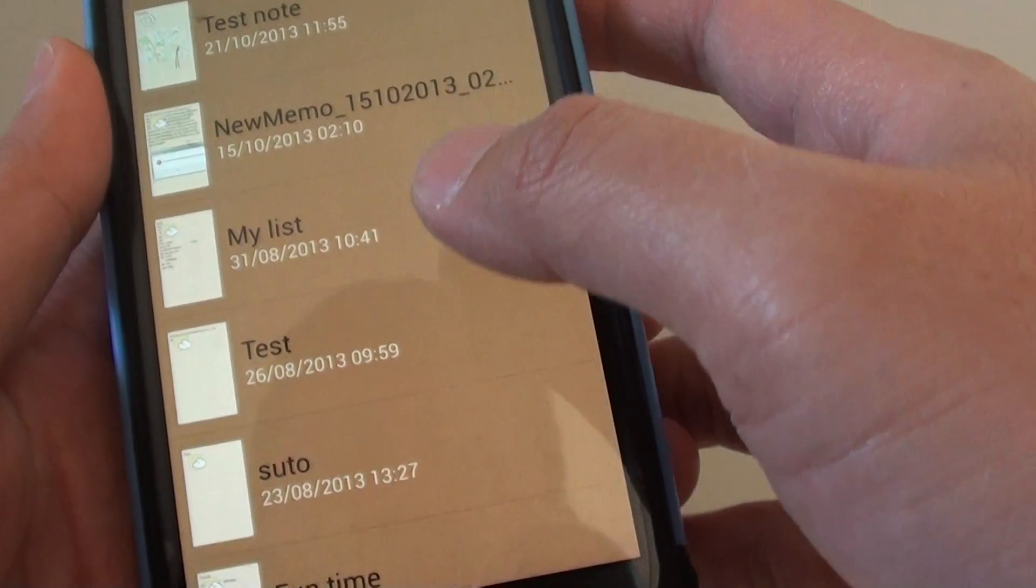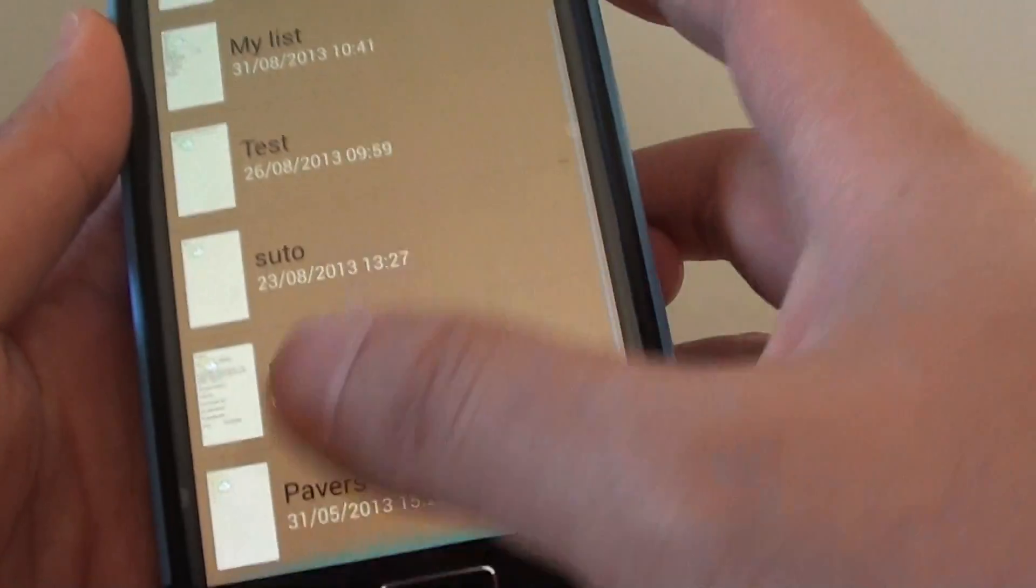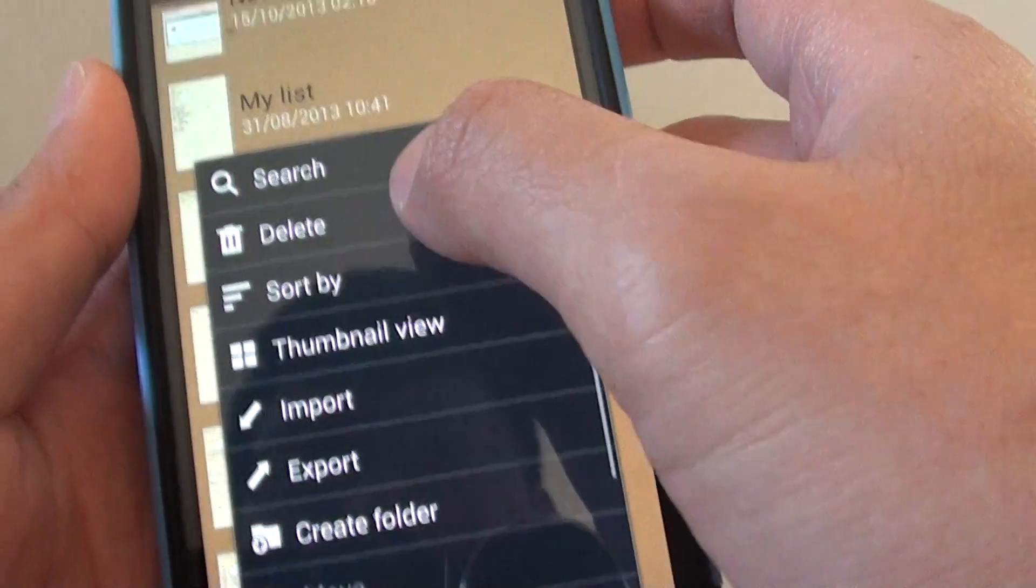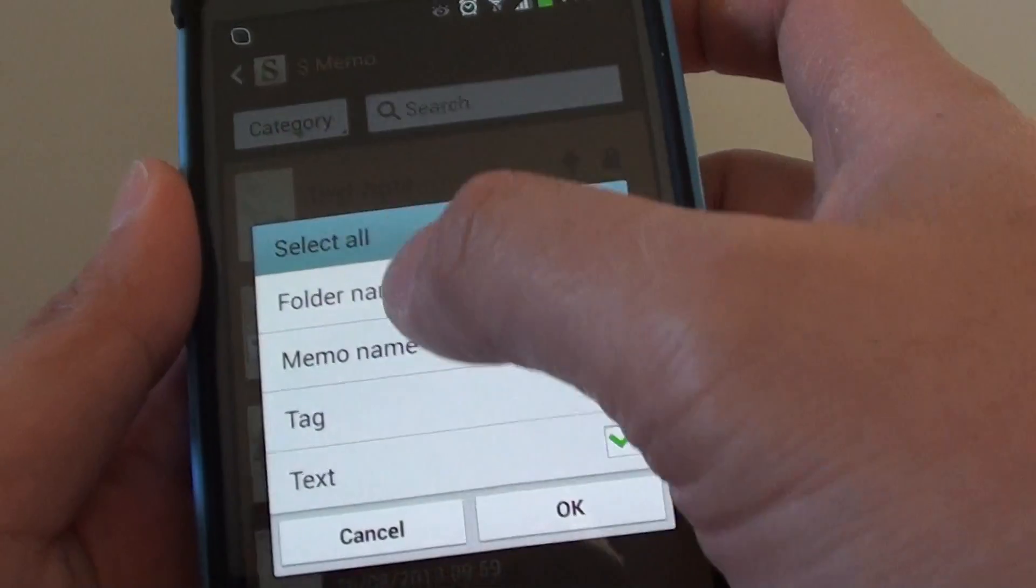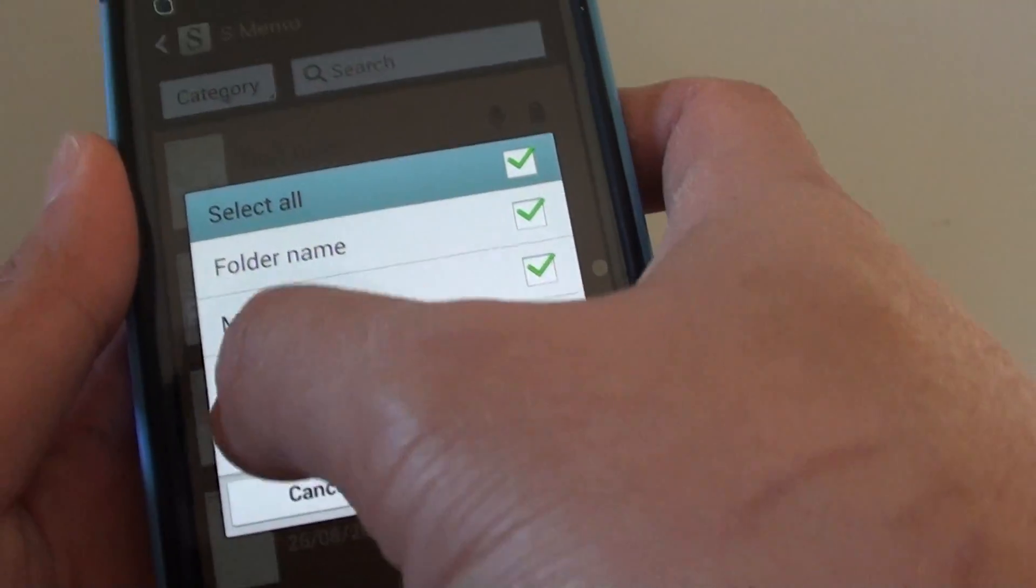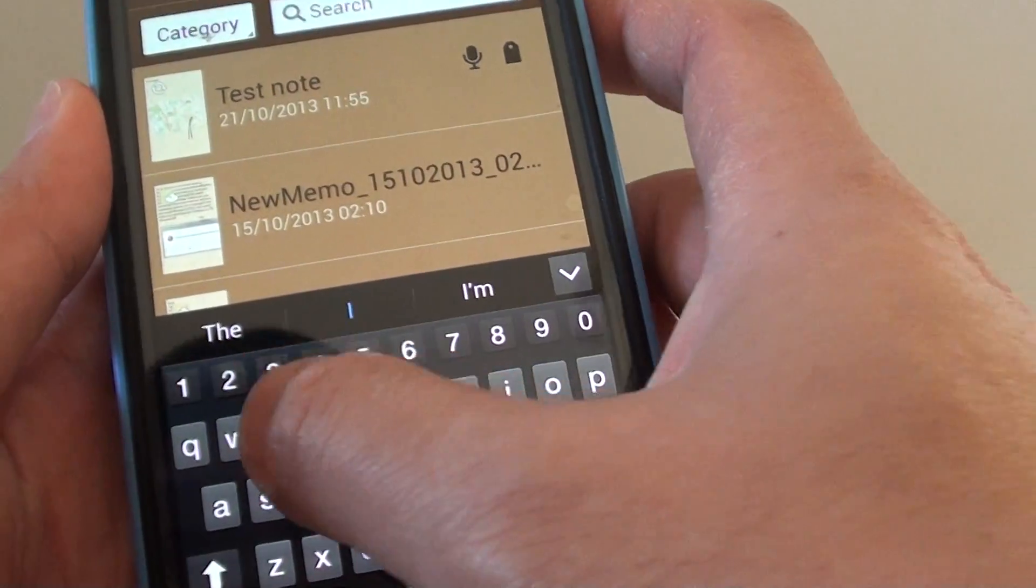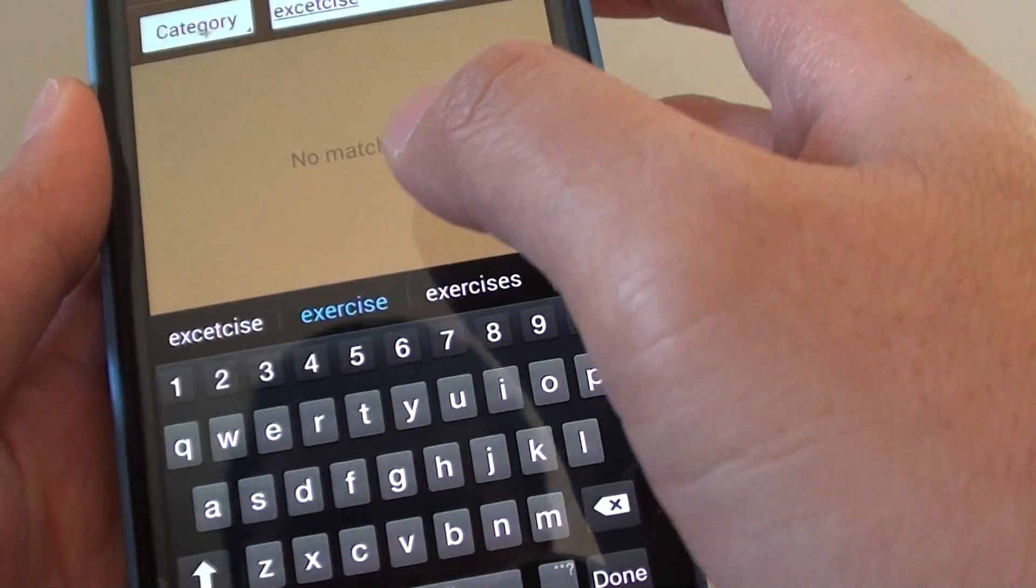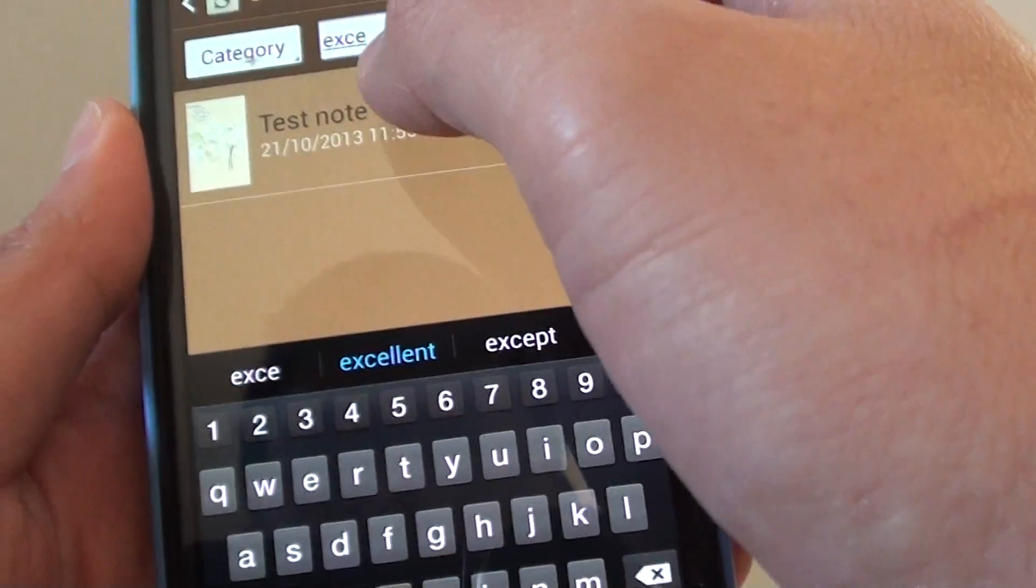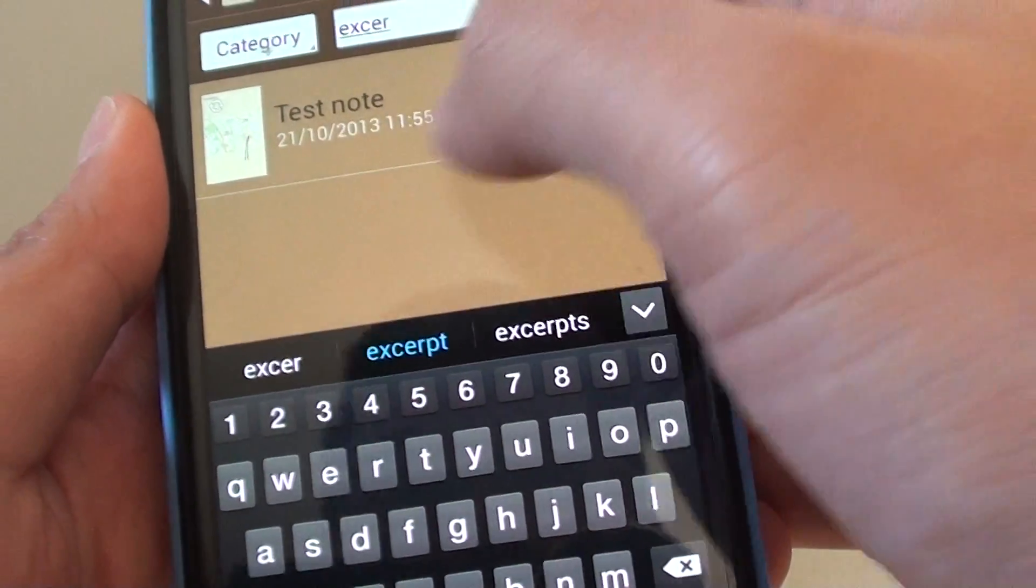Later when you want to search for a note through a long list of notes that you have in the S-memo, you can tap on the menu key and tap on search. In the search, you can choose what you want to search. You can select all or you can search just by the tag. So if I put in exercise, you can see it's already showing the note that I have put in the tag here.